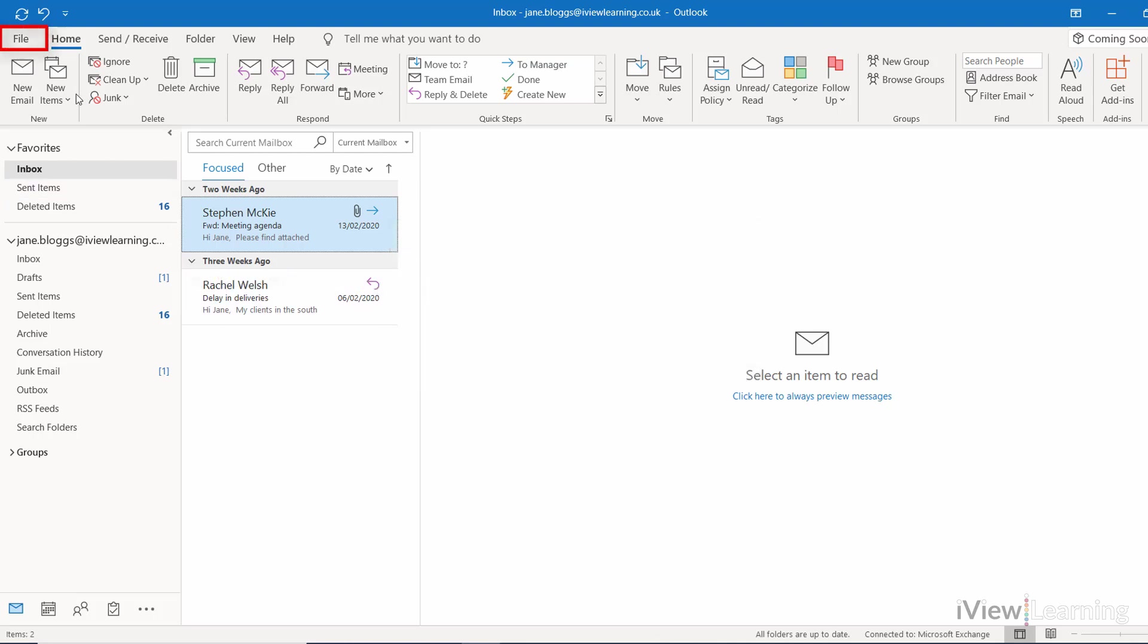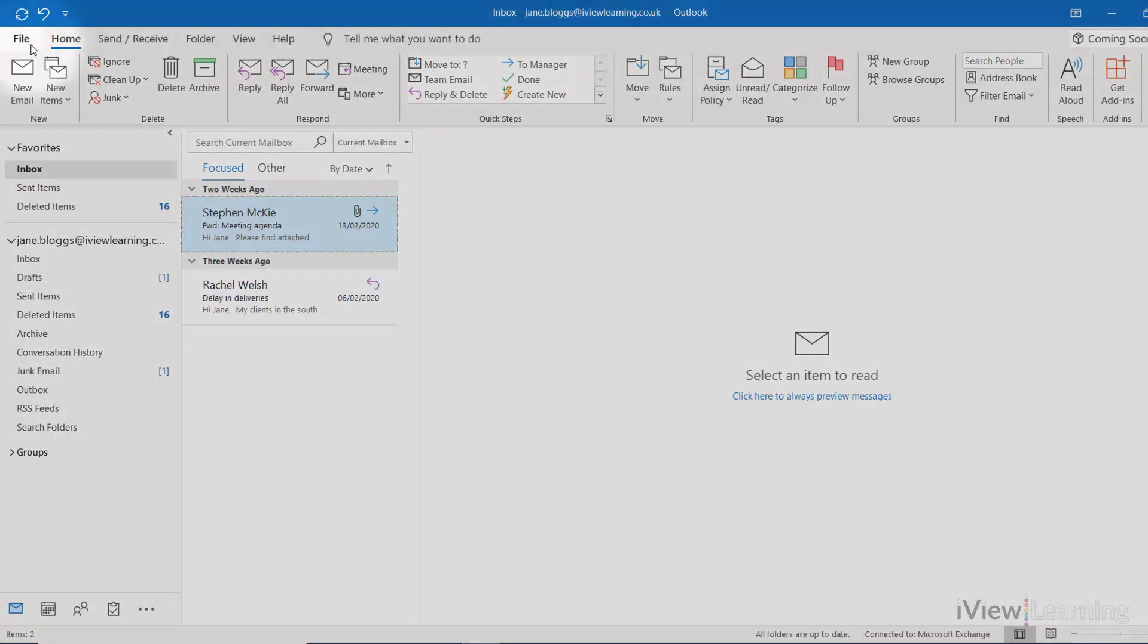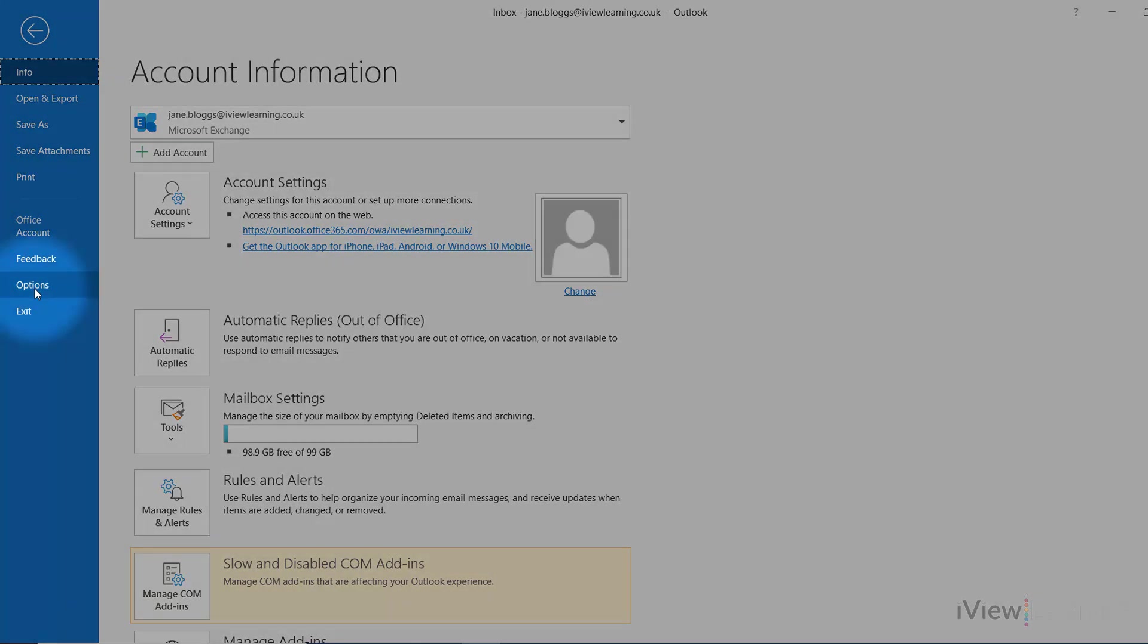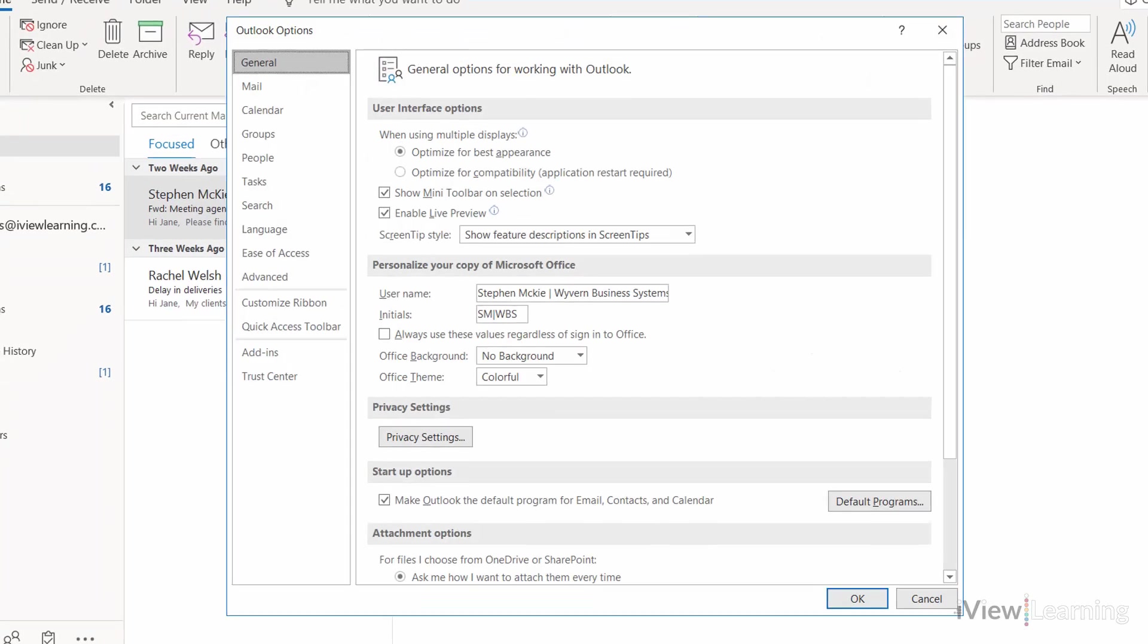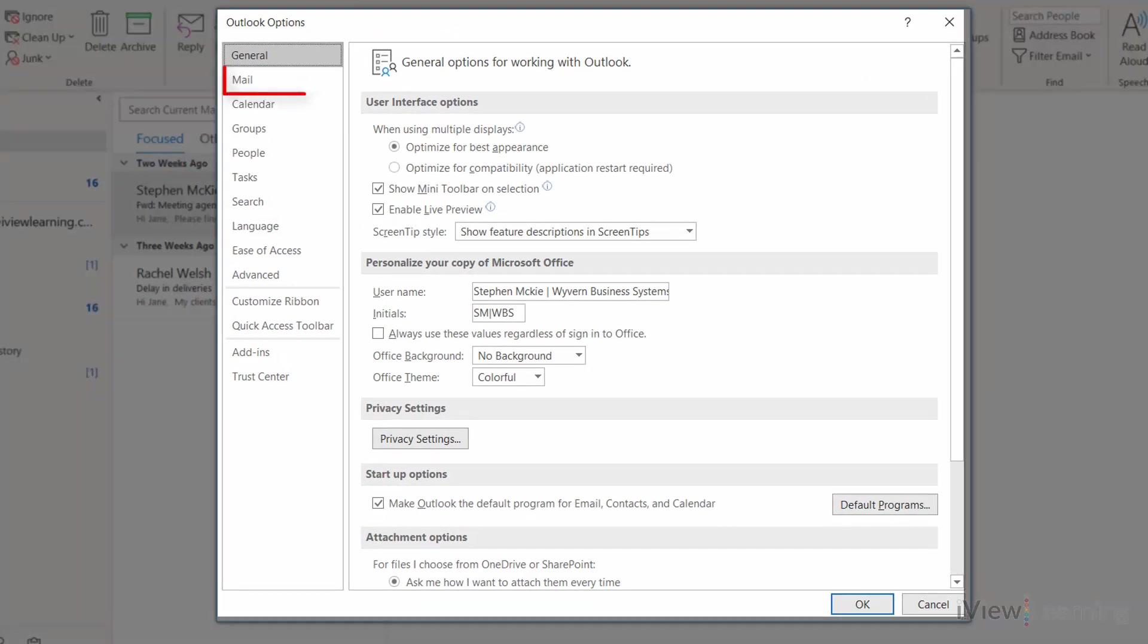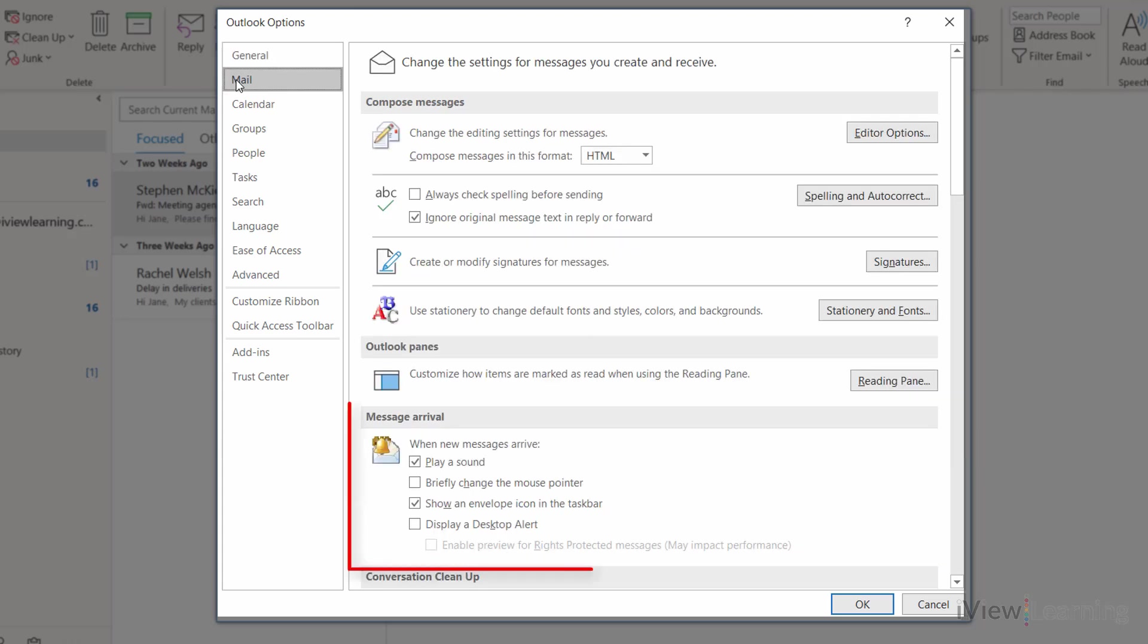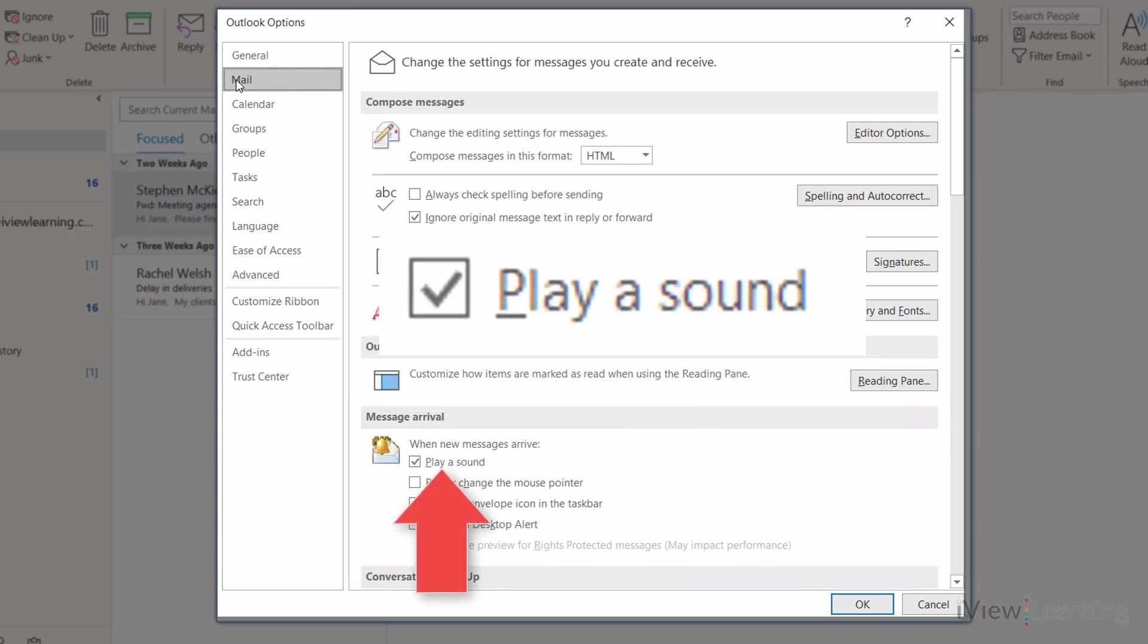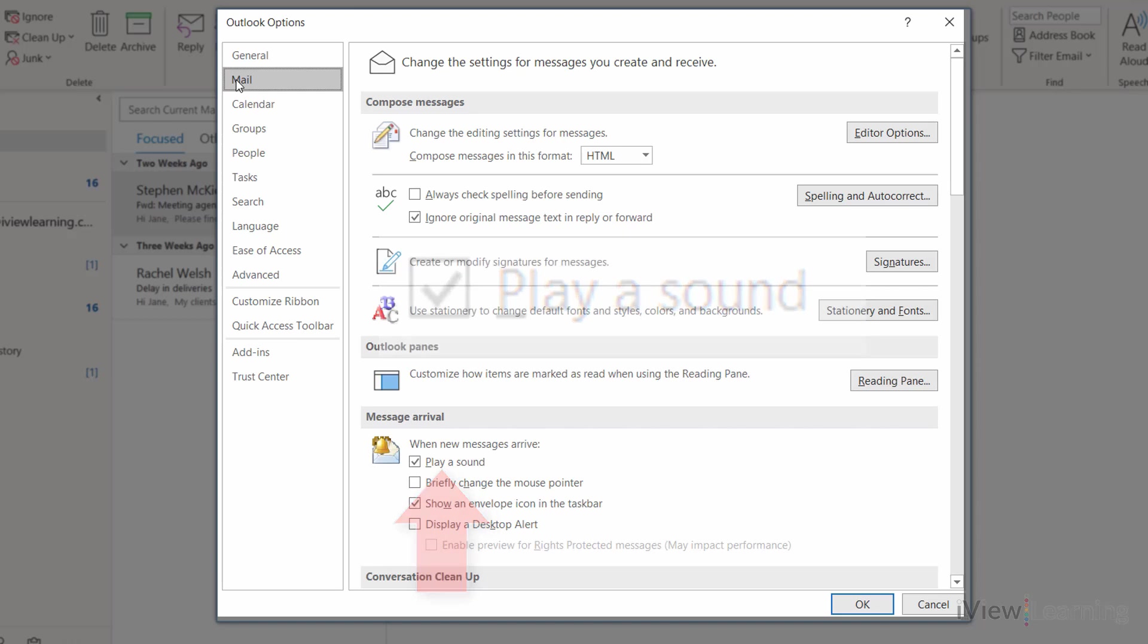Click File. Click Options. In the Mail tab, under Message Arrival, make sure Player Sound is ticked. Click OK.